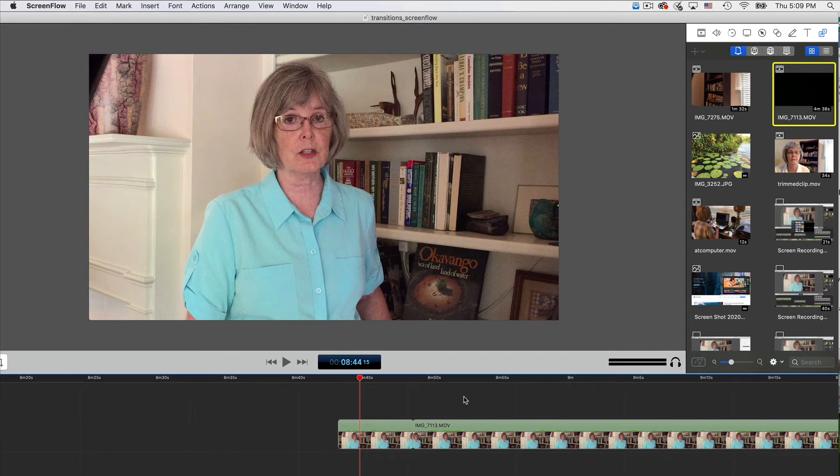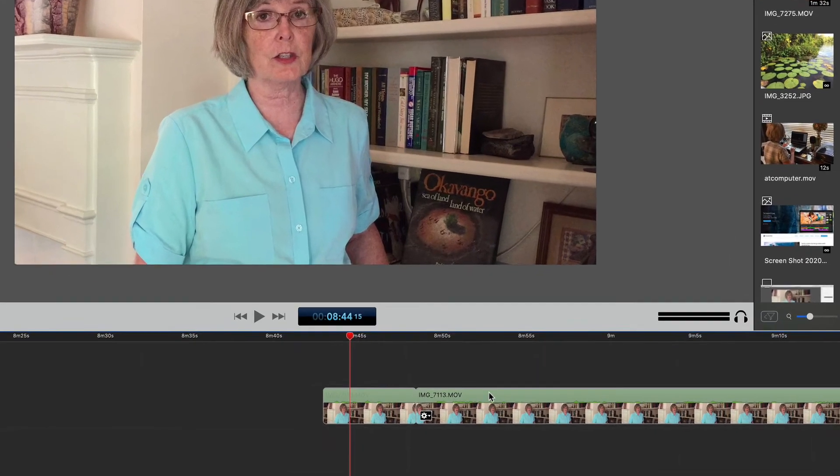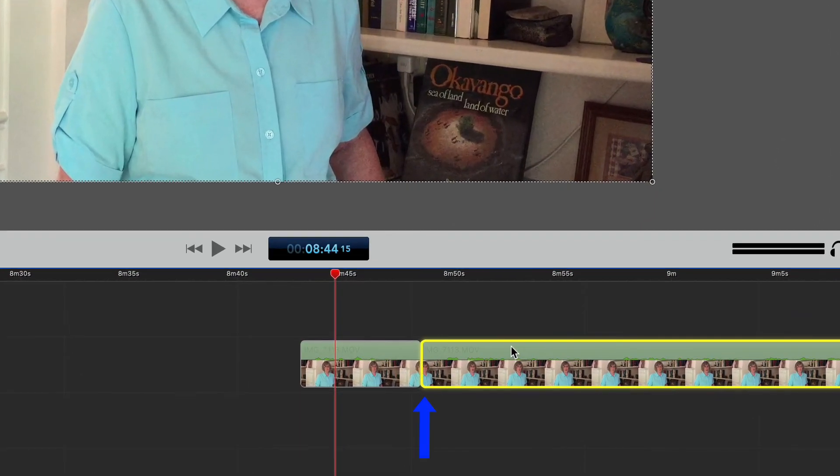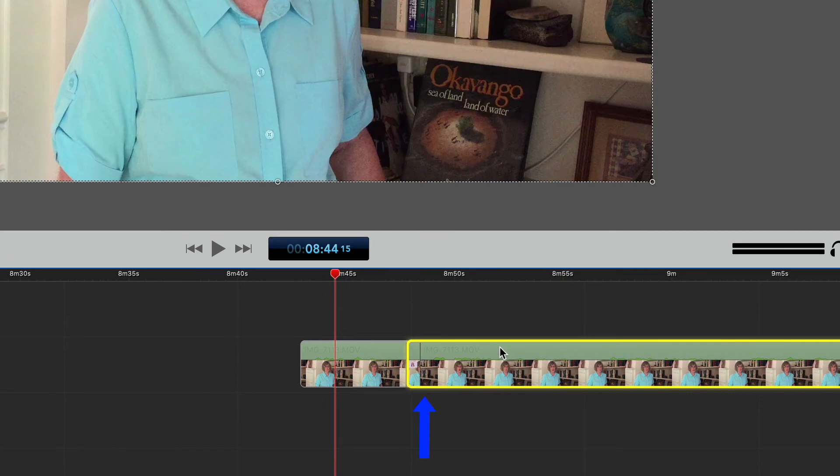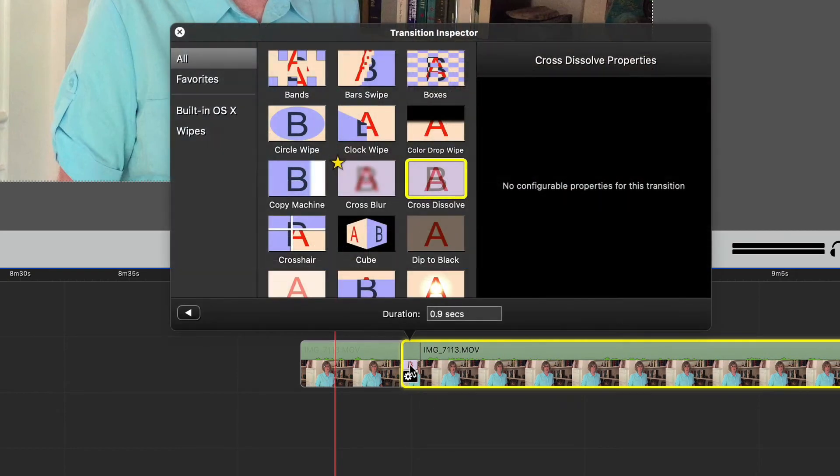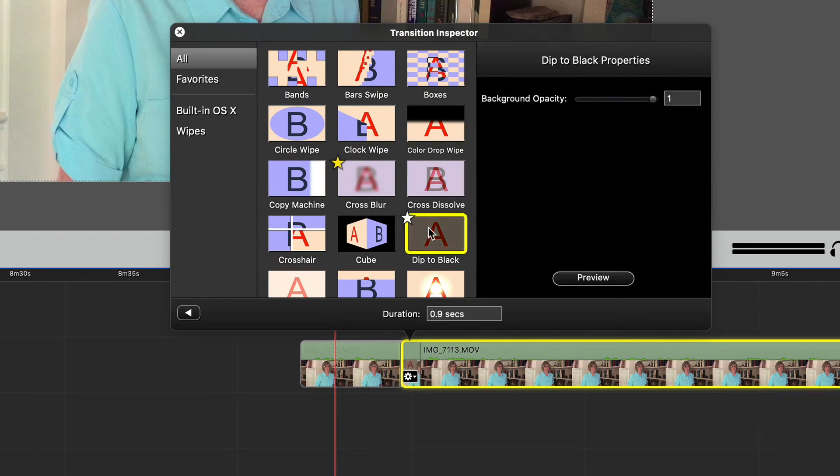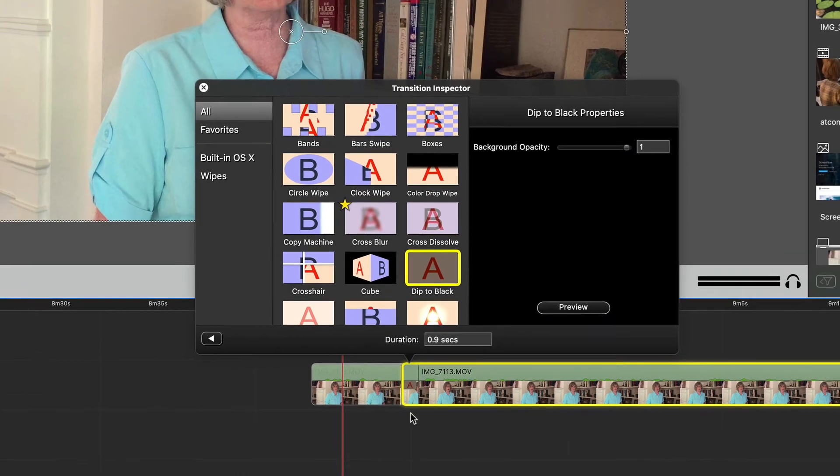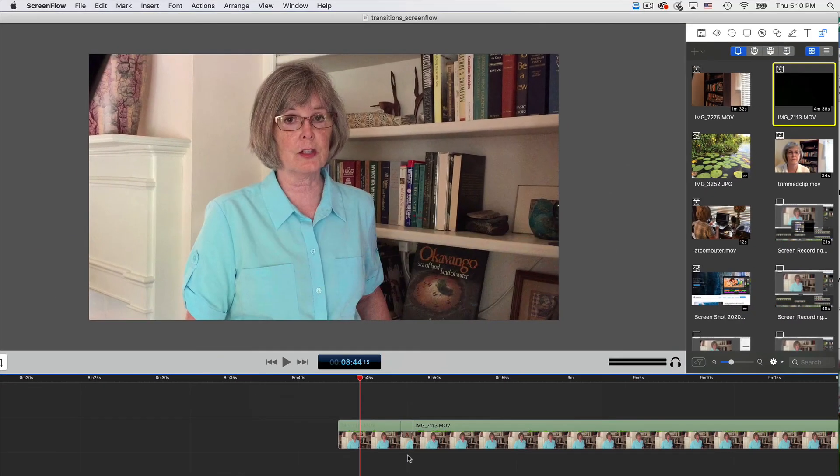If you have enough buffer on both segments, you can create a transition by simply sliding one clip over the other one. Double-click the transition to select something other than the default. This works well when the speaker hasn't changed position in the frame.